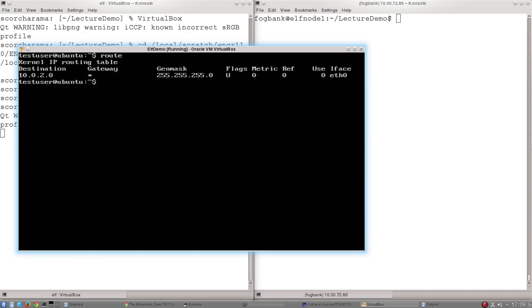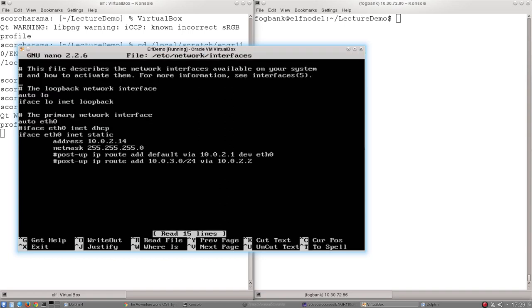I need to tell it where it should send 10.0.3 information. I need to add a route. And to do this, I go back and I edit that etc network interfaces file.